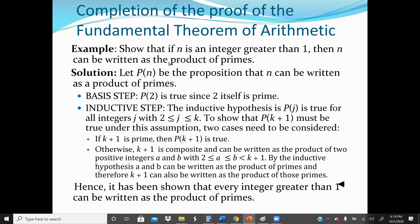We should show that if N is an integer greater than one, then N can be written as the product of primes. We let P(N) be the proposition that N can be written as a product of primes. The basis step: starting from 2, P(2) is true since 2 itself is a prime number.